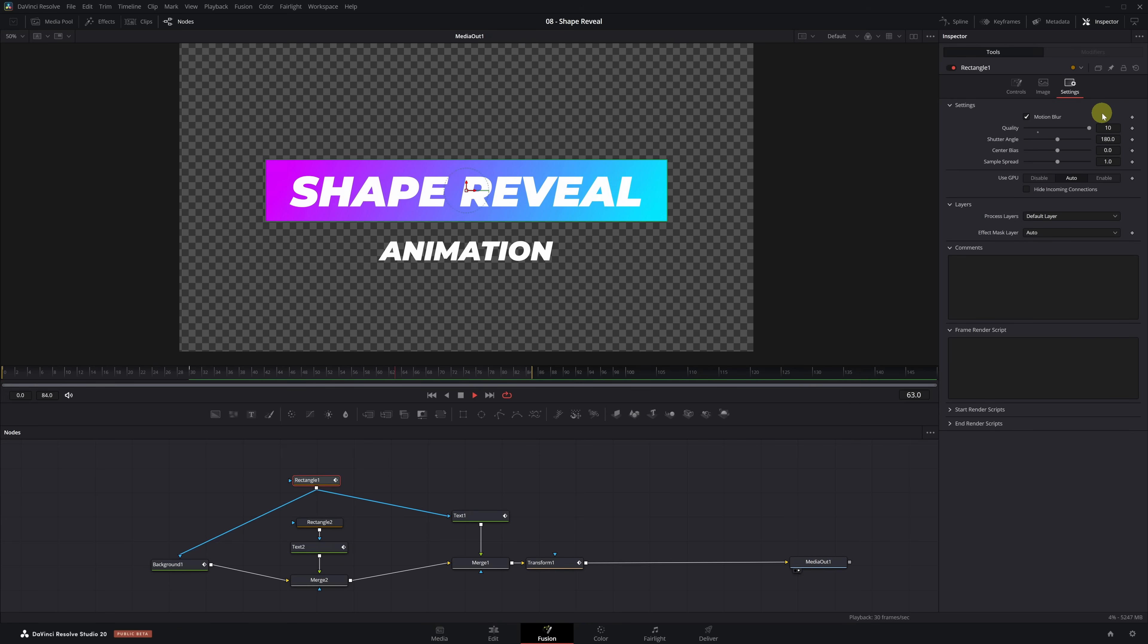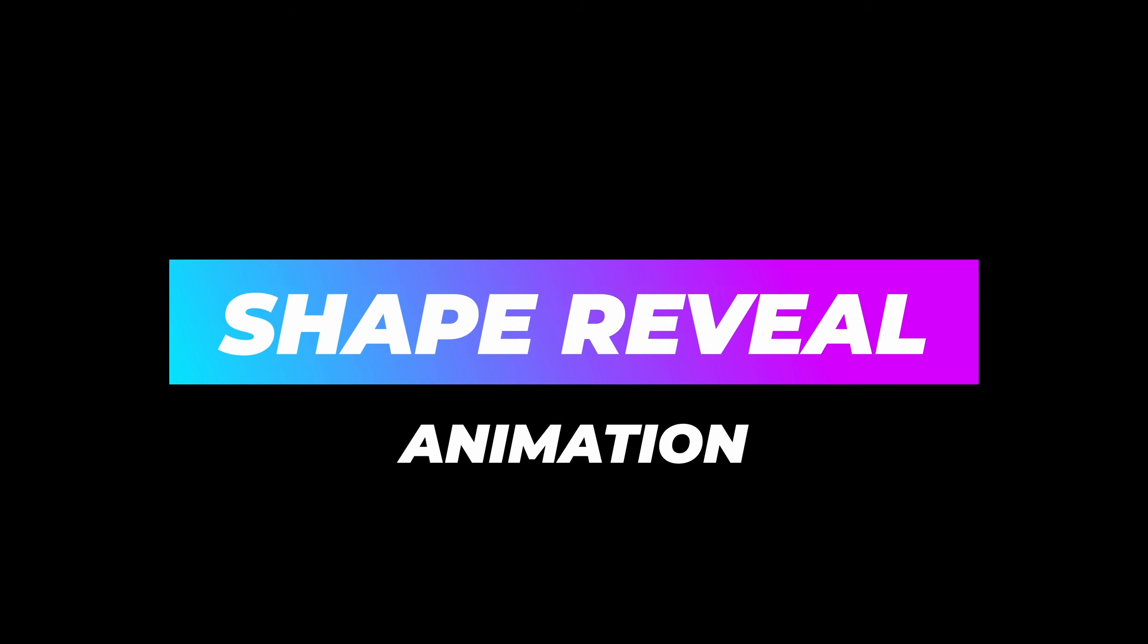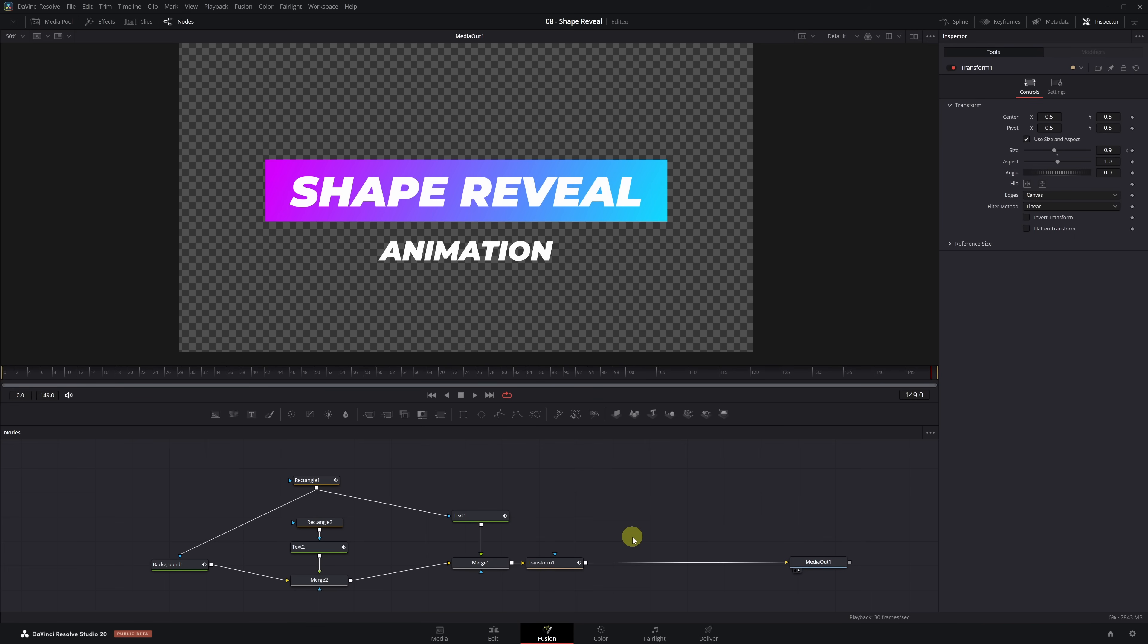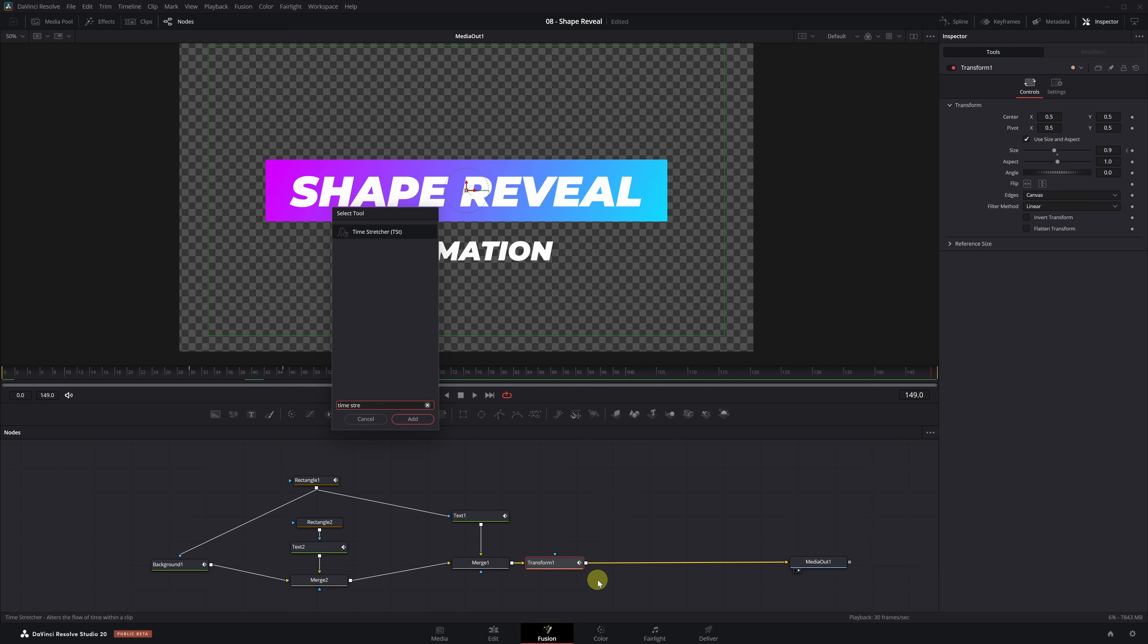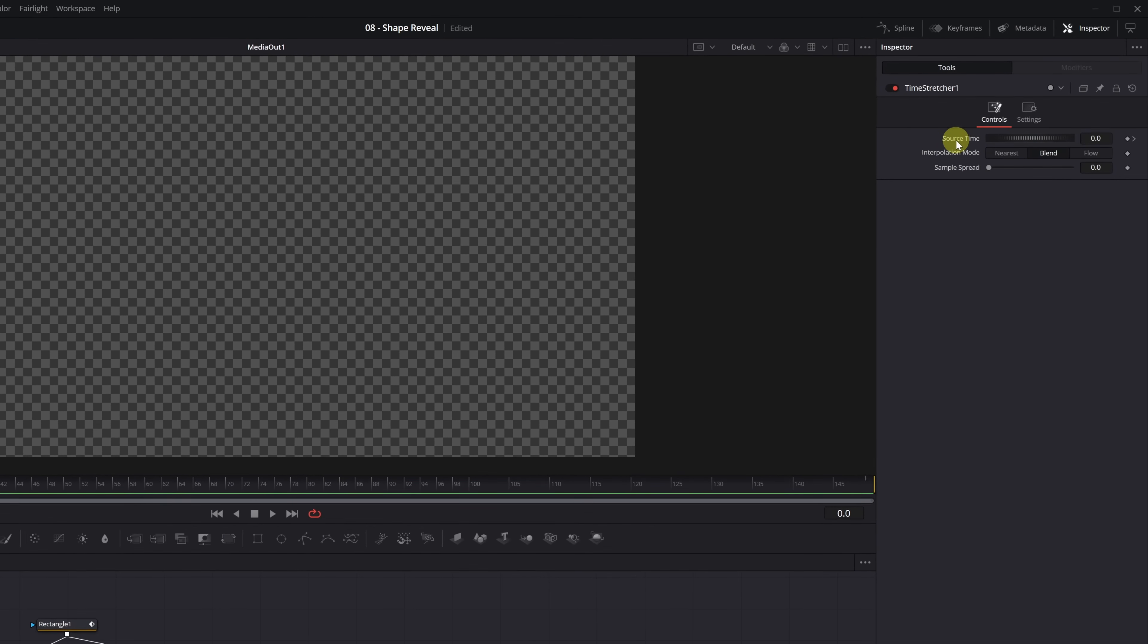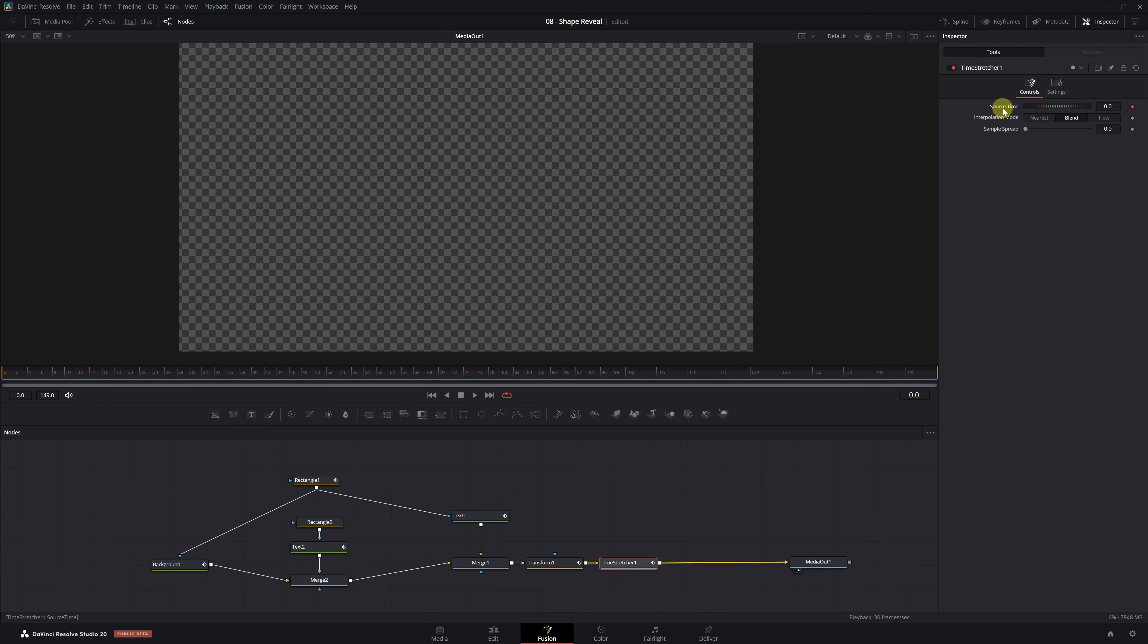As a noetic person, I'm sure you've already noticed. Final step, we already have the text appearing, but now we want it to disappear too. It's super easy, and we'll do it using a single node called Time Stretcher. Select the Transform 1 node and press Shift plus space to open the tool selector. Search for the Time Stretcher effect, add it, and you'll see the animation has vanished. Don't worry, that's normal. To fix it, go to frame 0, head over to the Inspector, and double-click on Source Time to reset it. Don't skip this step, it's essential.